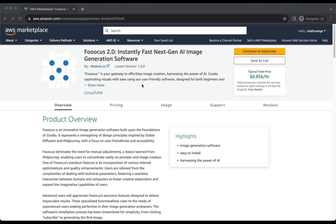FUKUS 2.0 is now available on the AWS Marketplace. FUKUS is an AI-powered software designed for effortless image creation. This guide is designed to assist you in seamlessly integrating FUKUS into your AWS environment through detailed step-by-step instructions.